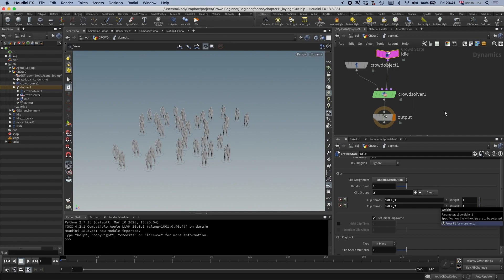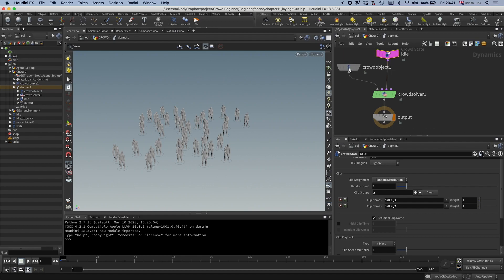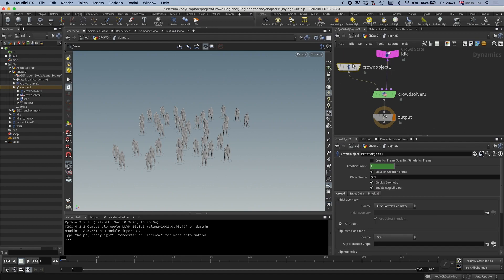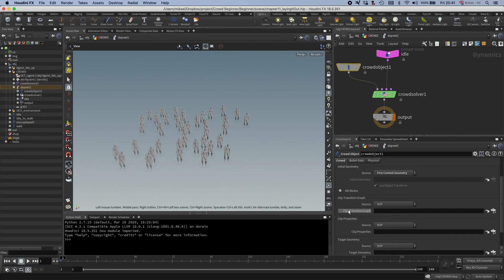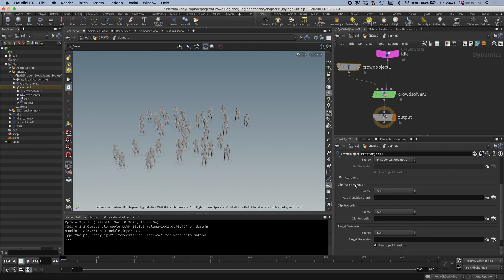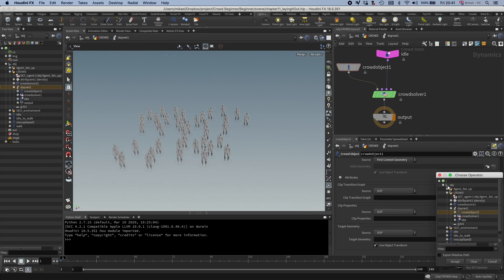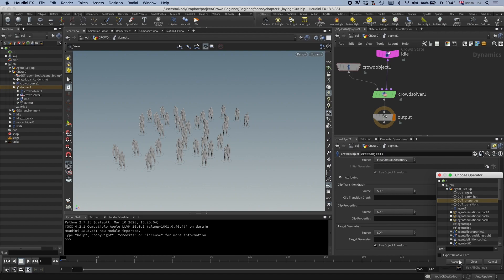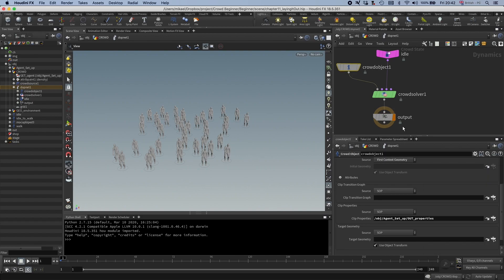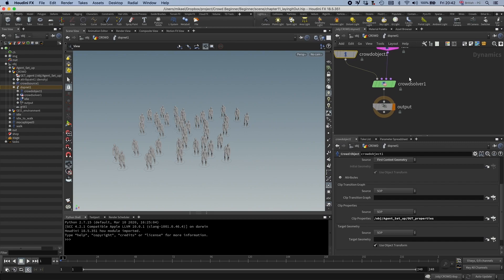So we have a state. And before we do anything else, let us add the clip properties we set up before. And you do that on the crowd object. You can see we have the clip transitions and the clip properties. And for now, let's just plug the clip properties. So I'm going to go to the agent setup and then to this out properties. Now our clip will be modified with whatever we set up on the clip properties SOP.